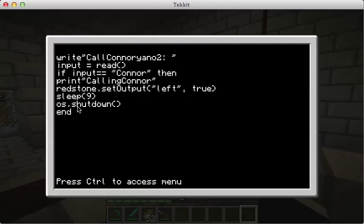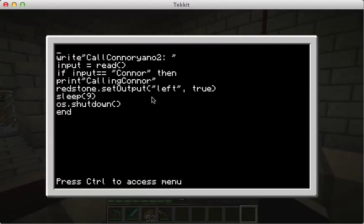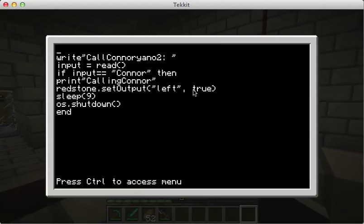Then you do 'redstone.setOutput', with a capital O on Output, open parenthesis, 'left', comma, space, 'true', close parenthesis, then enter.